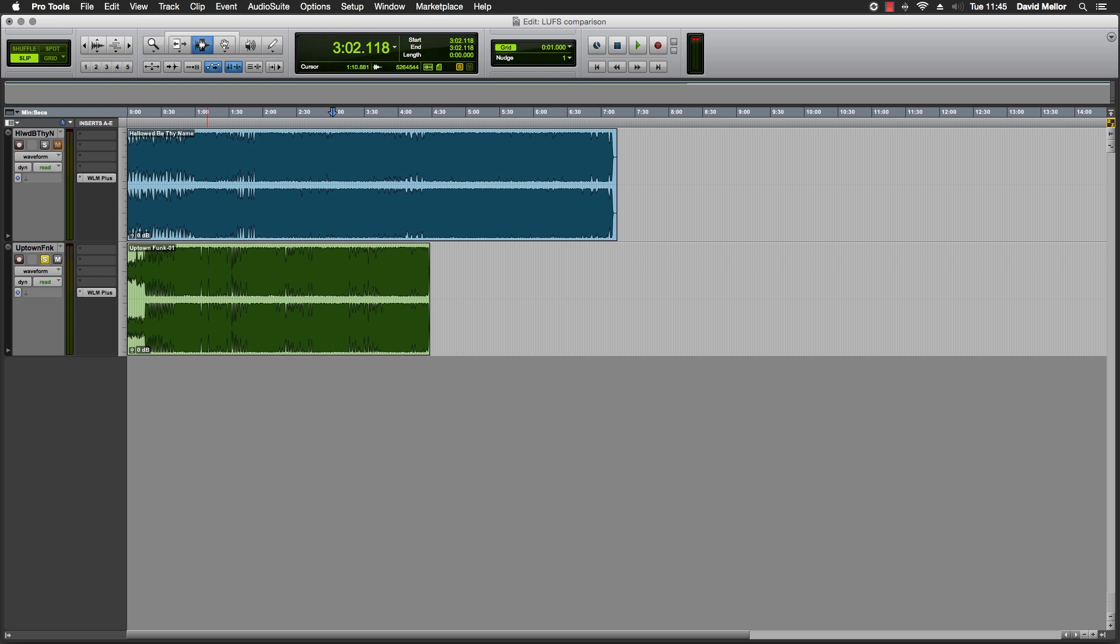Either way, I suspect that producers and mastering engineers around the world are seeking ways to get around the LUFS barrier and once again make their tracks louder than everyone else's. I hope not. I'd like the loudness war to be well and truly over. Let's bring dynamics back into music again.